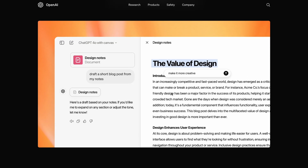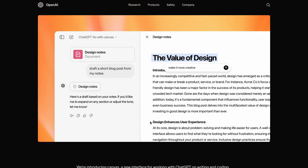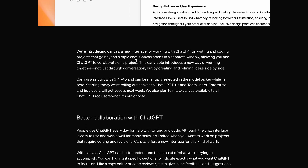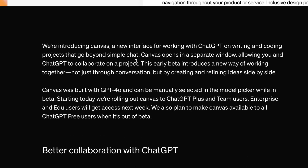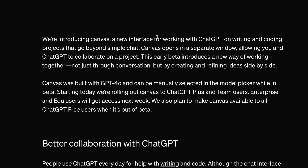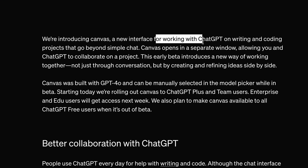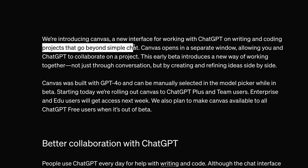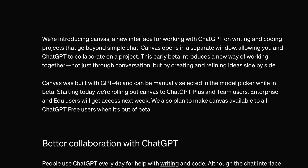This is a new feature inside ChatGPT, and it's actually quite similar to Claude's artifacts. They say this is a new interface for working with ChatGPT on writing and coding projects that go beyond simple chat.